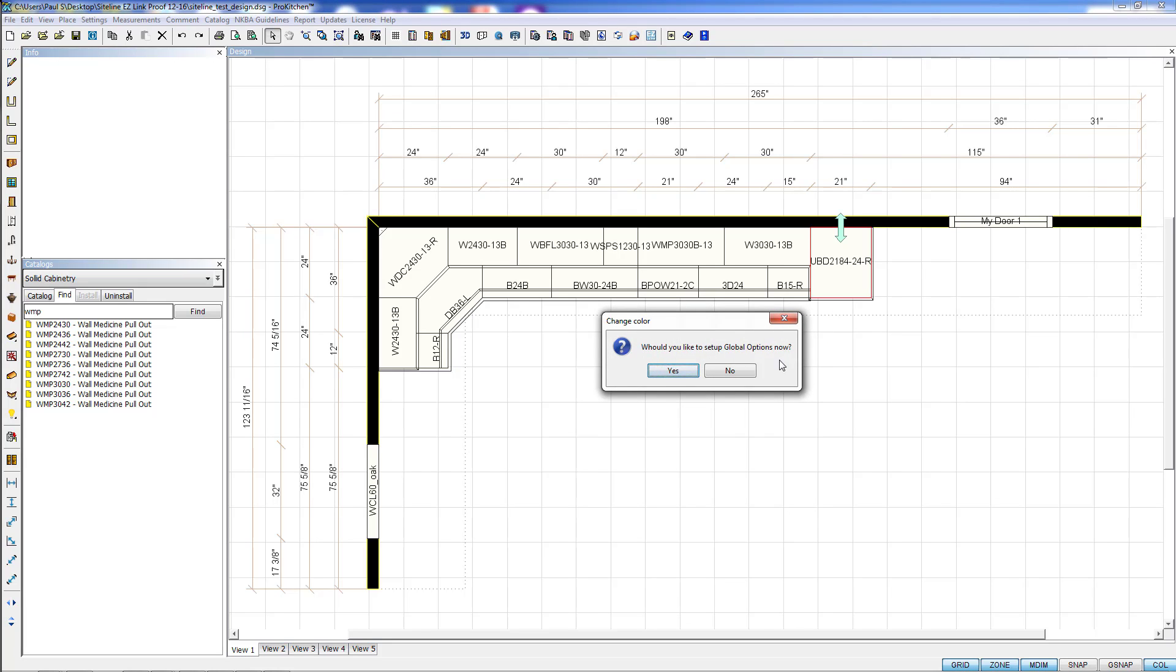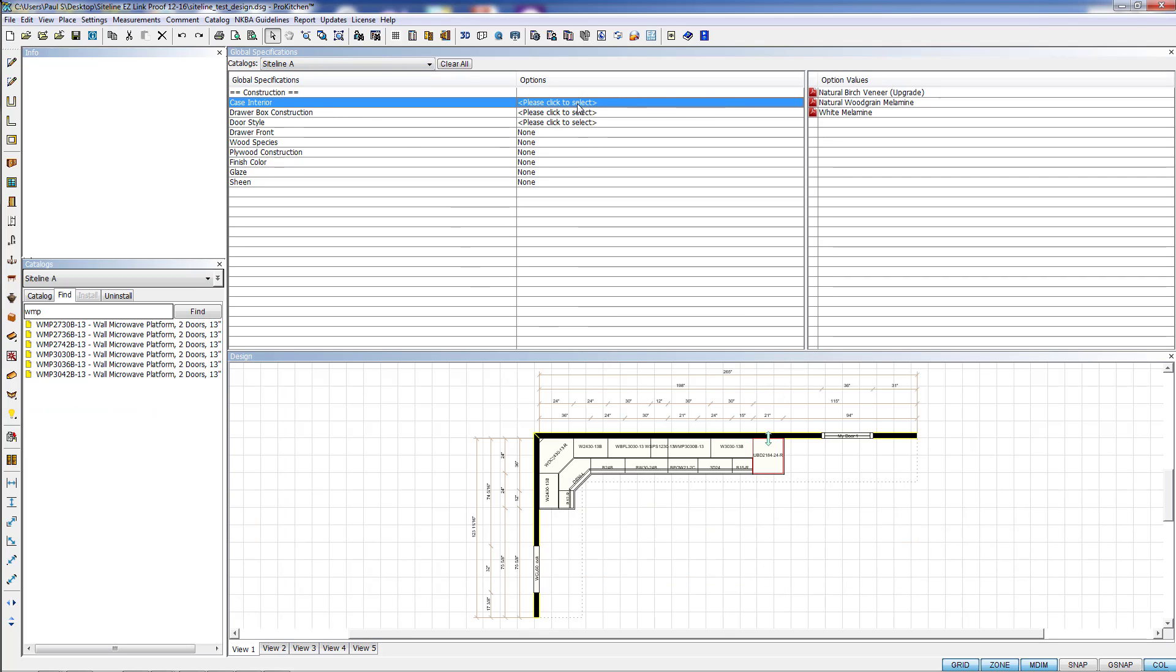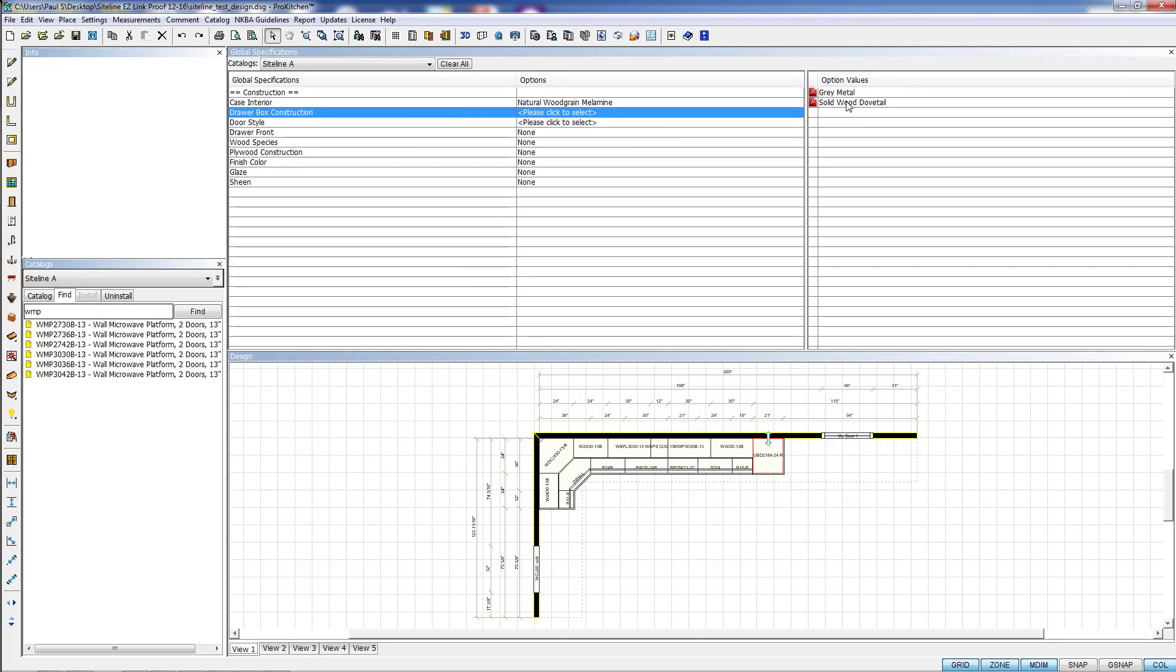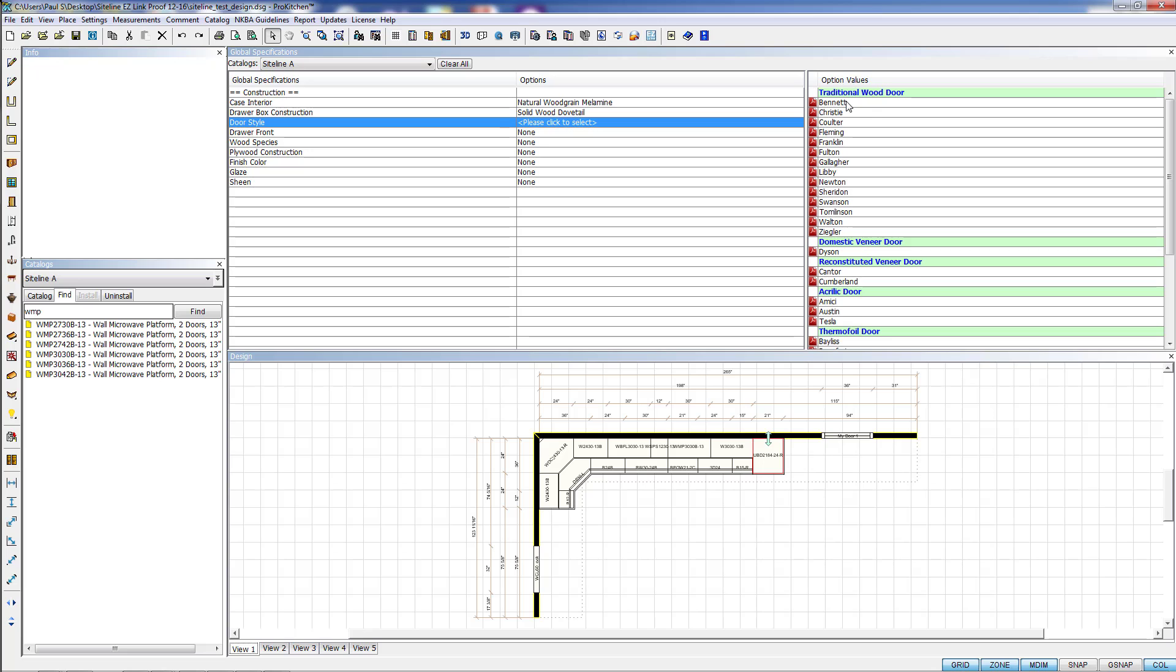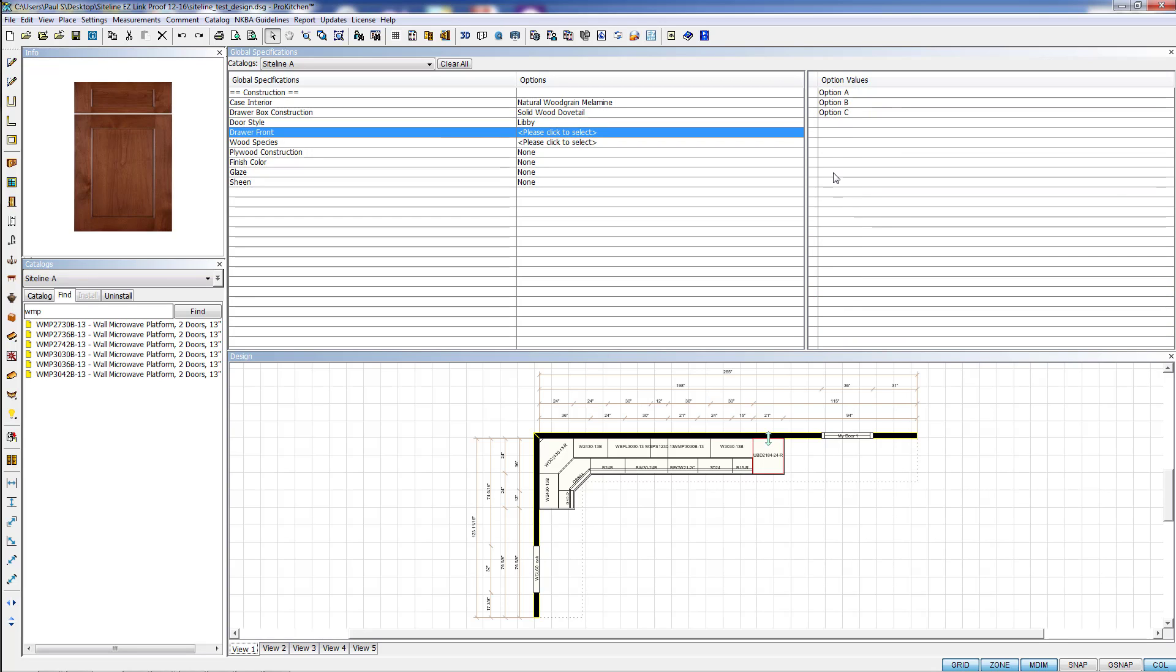And now it's going to ask me if I want to set up my global options. I want to change the color, so yes, I want to set up my global options. So here's Siteline A and our list of global options. So I'm just going to pick a few of them here. We're going to change the door style as well, because we can.